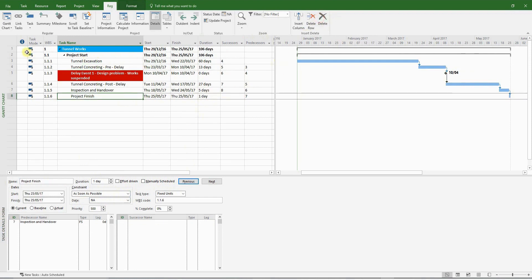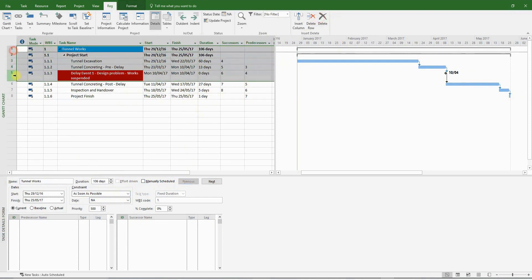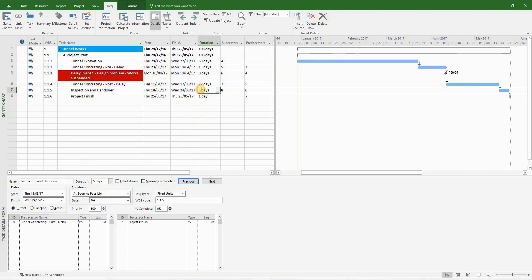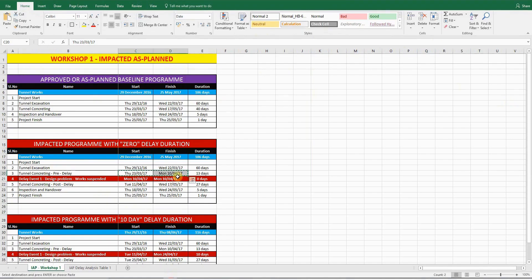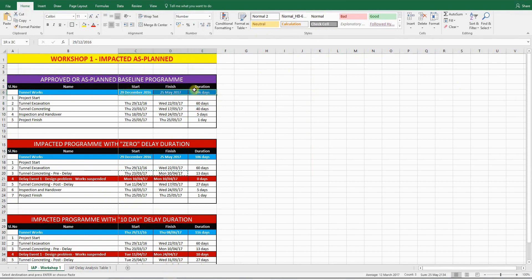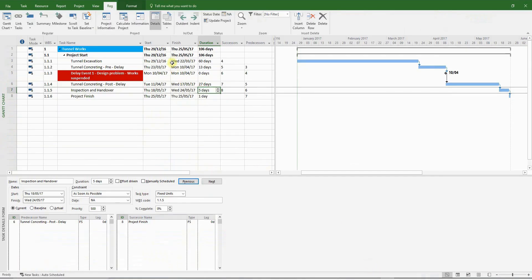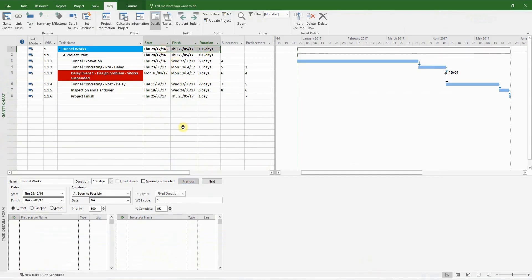Please make sure that the original start, finish, and durations have remained unchanged. And that is your impacted program, albeit with a zero duration delay event. So everything looks good.